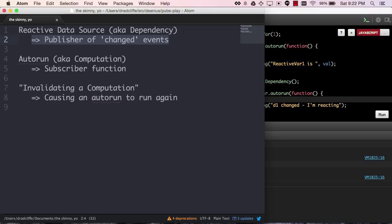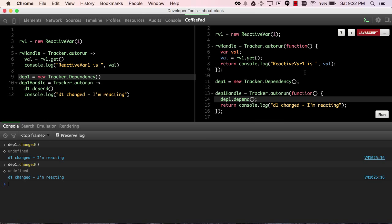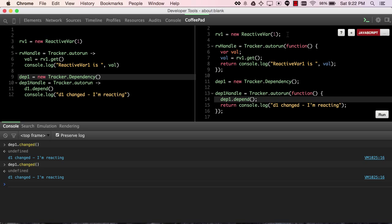Then there are the things that listen for changes, and you create those using tracker autorun, and they're also referred to in the docs as computations. And you can think of them as subscriber functions. If you look here, what these functions are doing is listening for changes. You can think of them as subscribers, and then you can think of the things they depend on as publishers.